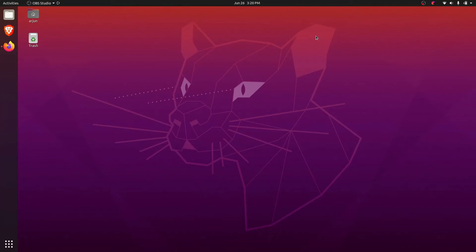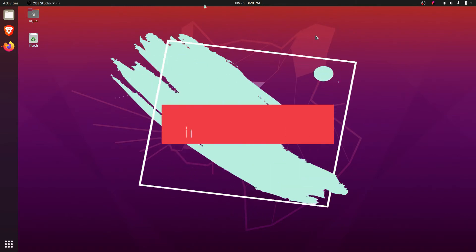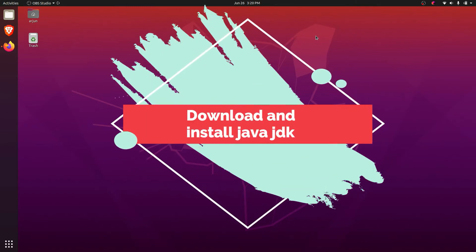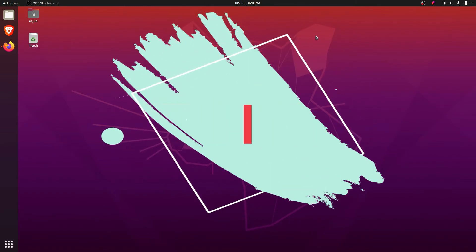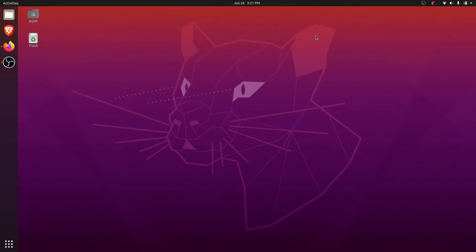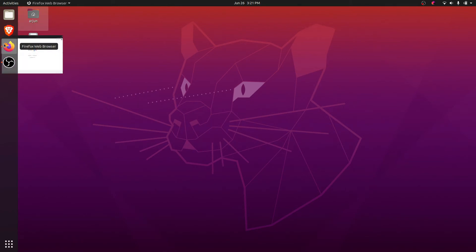Hey guys, welcome back to another video. In this video I'm going to show you how to download and install the Java JDK into your Ubuntu operating system. For that, quickly open your favorite browser.